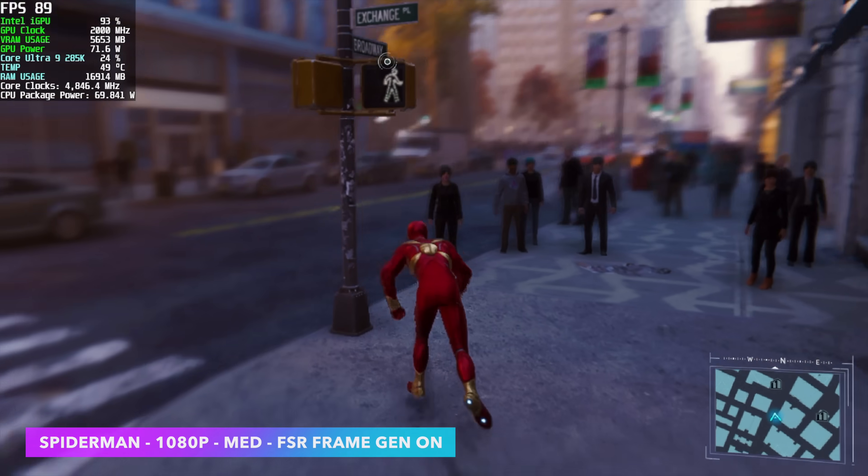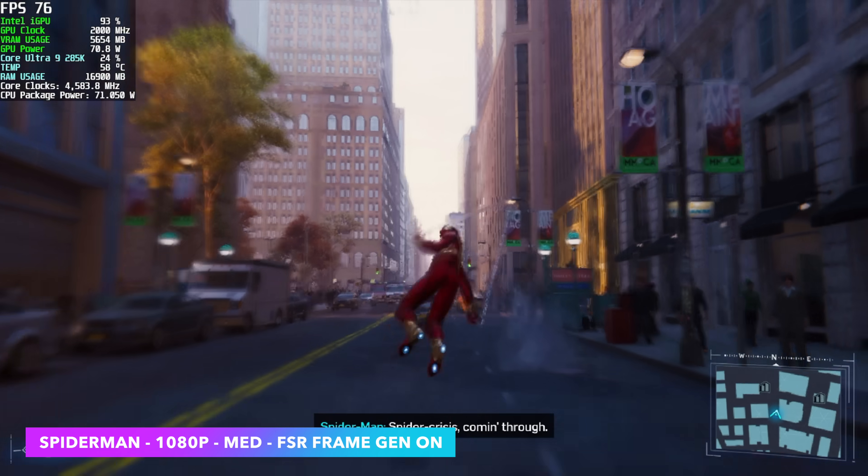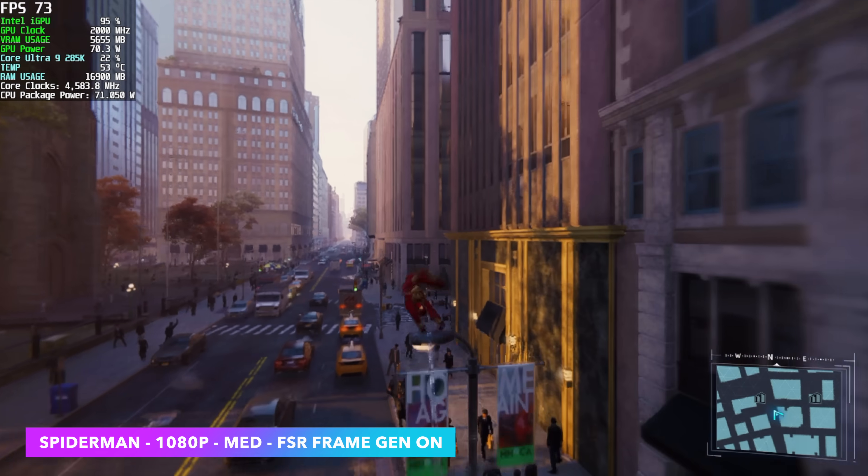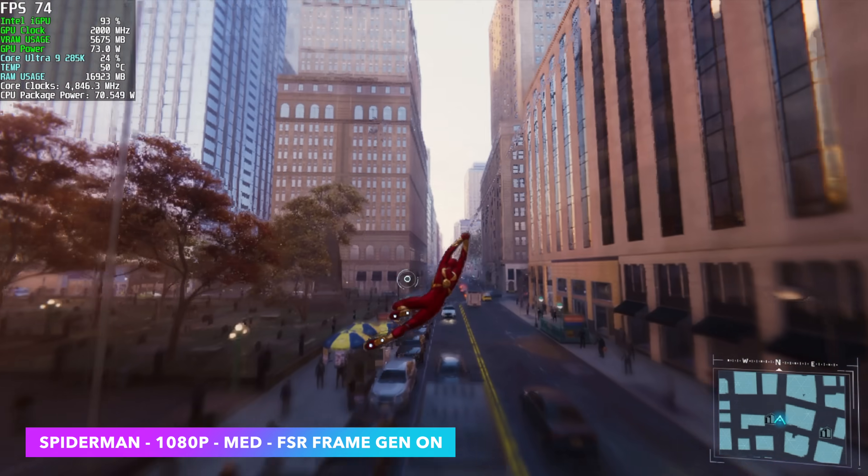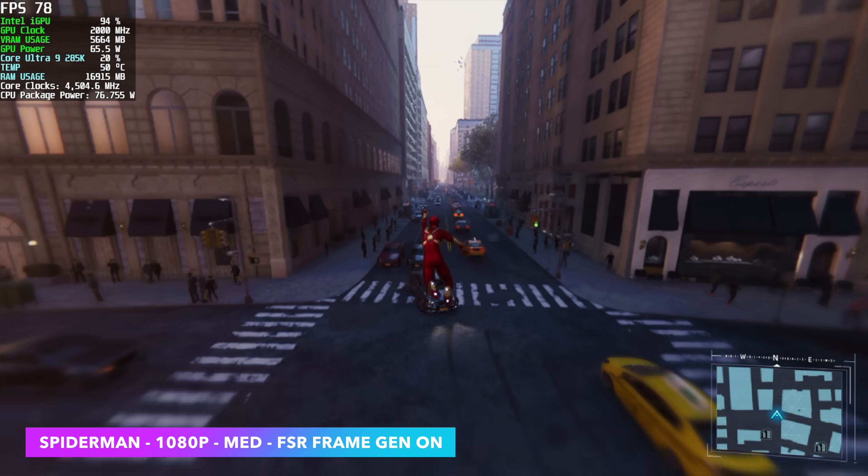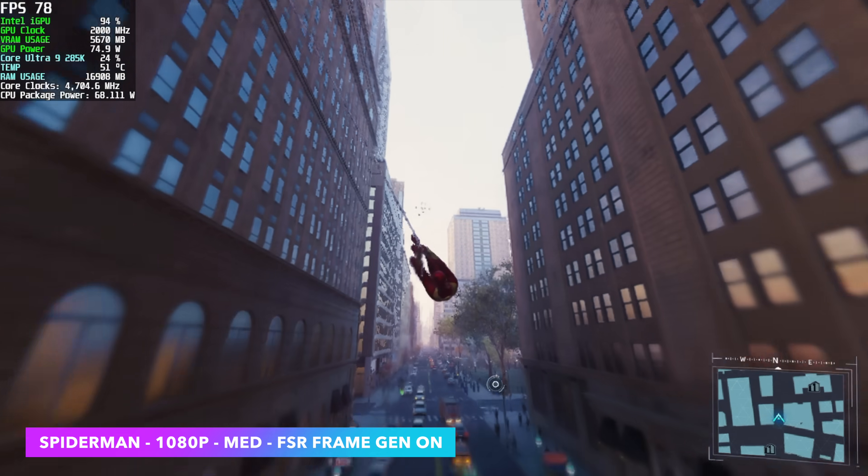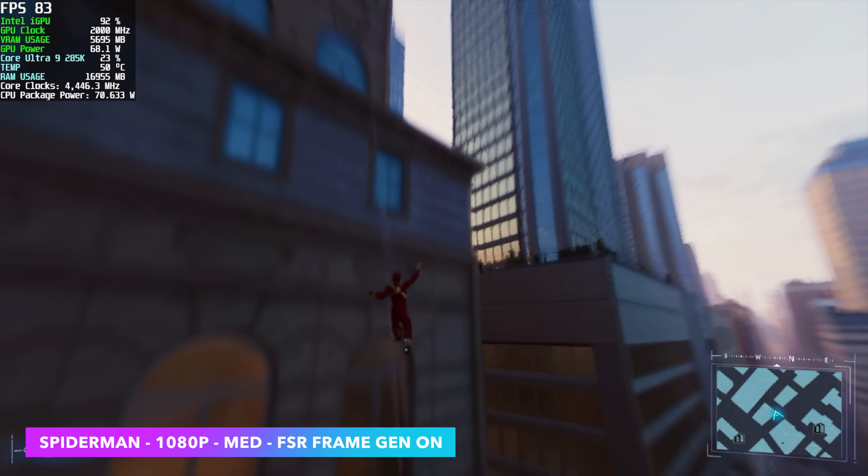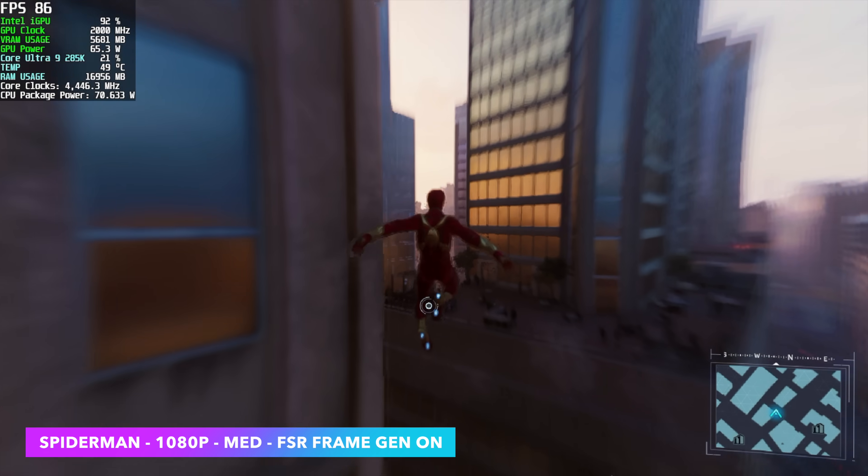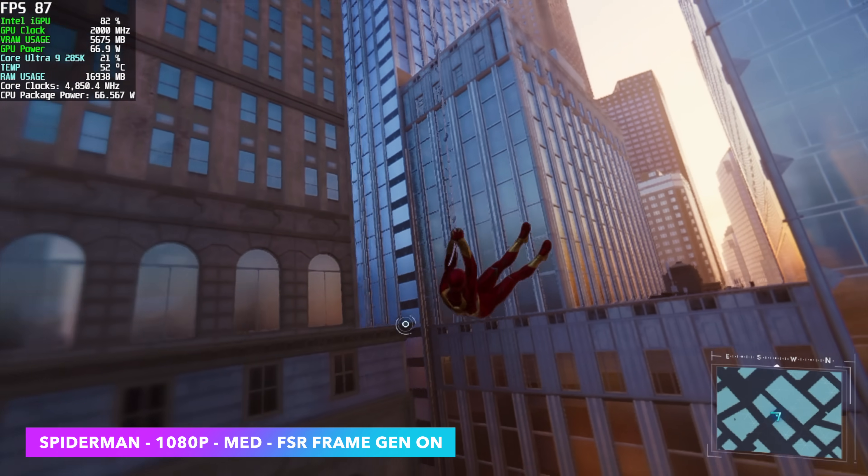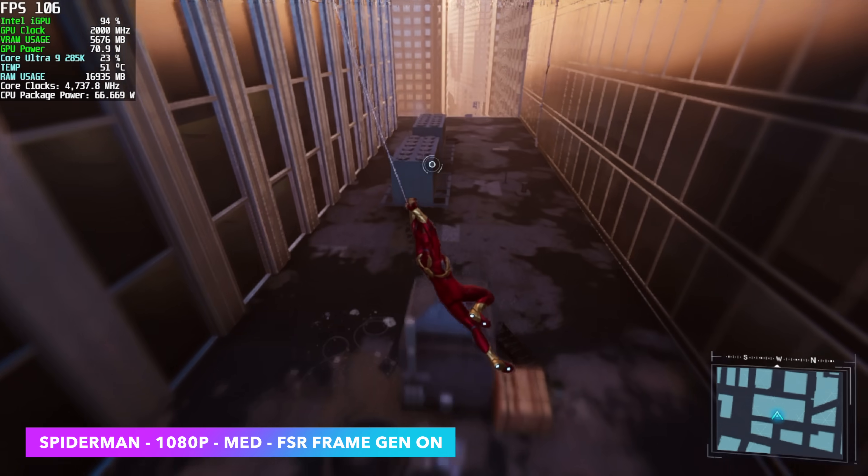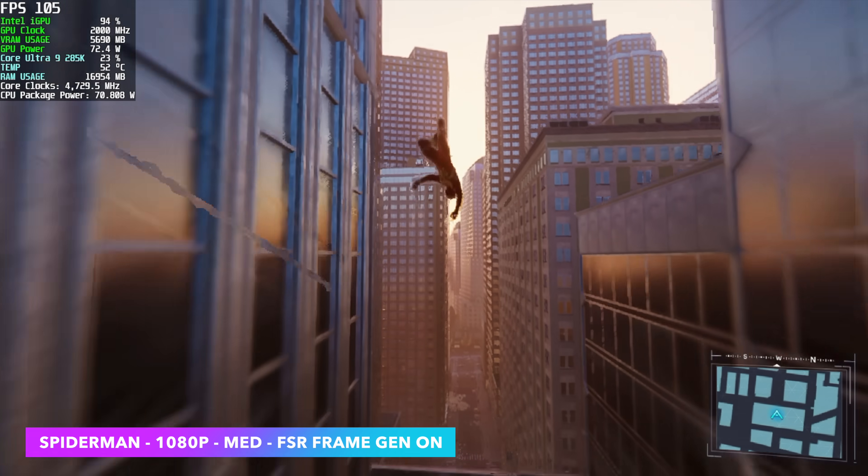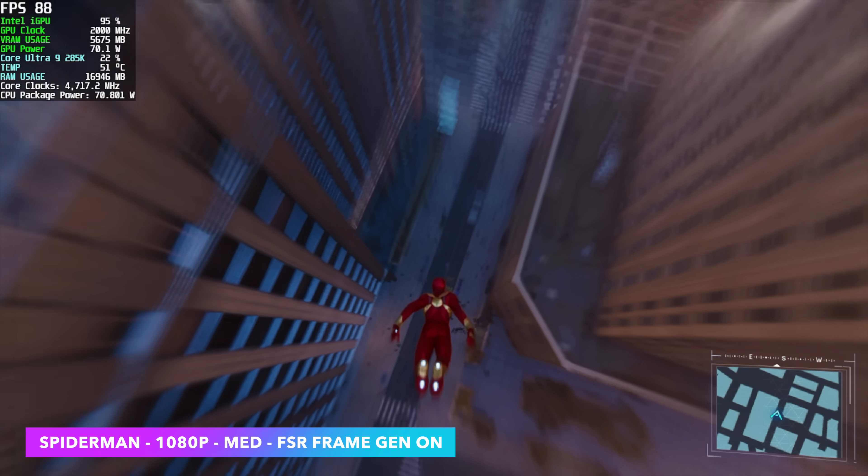Here's Spider-Man Remastered 1080 medium and anytime we can hit up frame gen with these iGPUs we're definitely going to need it. Without frame gen 1080 medium XESS set to performance we're in the low 40s with it. This shoots way up. In fact I had an average of 86 fps with this game at 1080 medium.